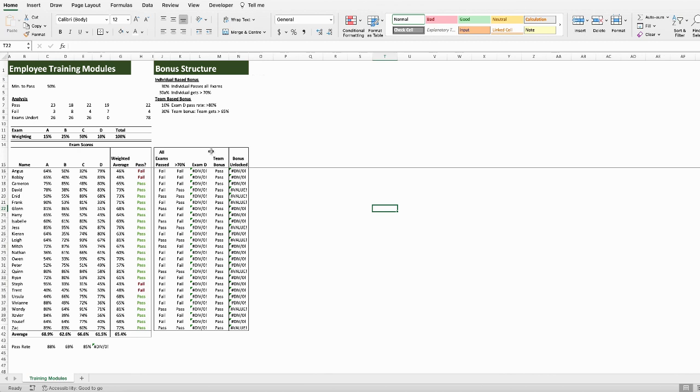So, the company really wants individuals to perform well and help drive the performance of the overall group. What everyone wants to know, though, is how much of the bonus they unlocked. But you can see that column N, where that result should show, is riddled with errors. So, where do we start trying to fix these errors?